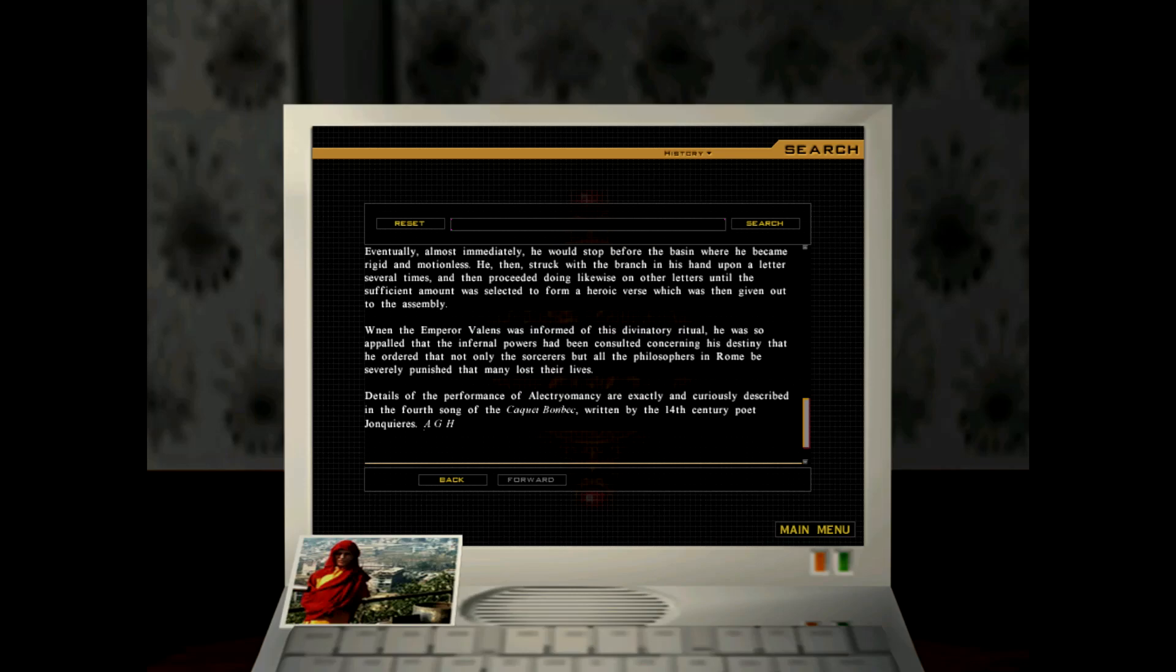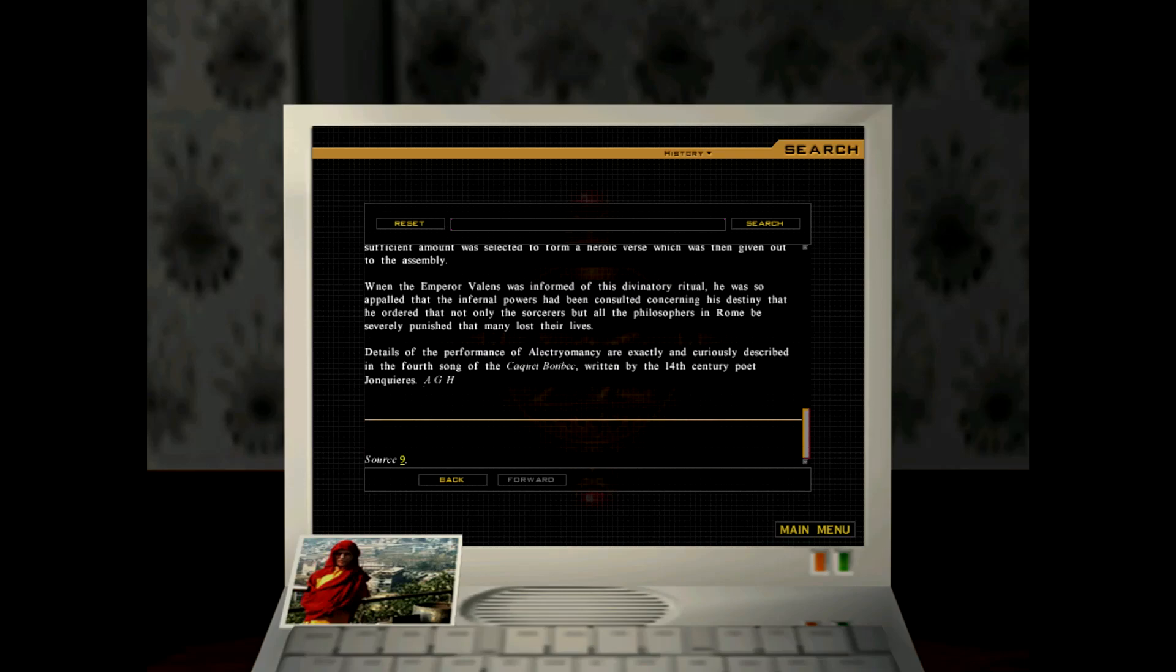Eventually, almost immediately, he would stop before the basin, where he became rigid and motionless. He then struck with a branch in his hand upon a letter several times and then proceeded doing likewise on other letters until the sufficient amount was selected to form a heroic verse, which was then given out to the assembly. When the emperor Valens was informed of this divinatory ritual, he was so appalled that the infernal powers had been consulted concerning his destiny, that he ordered that not only the sorcerers, but all the philosophers in Rome be severely punished that many lost their lives.